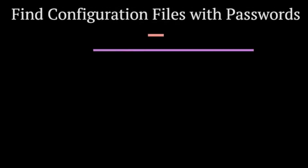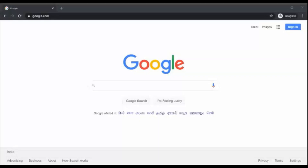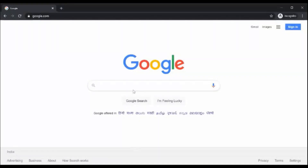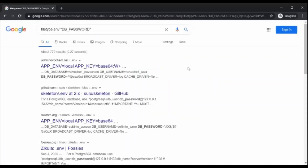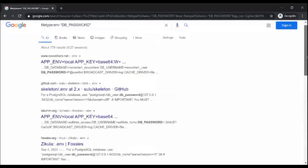Find configuration files with passwords. If we search for .env files that contain a string for the database password, we instantly find the password to this database we've discovered. By using the command, you can find a list of sites that expose their .env file publicly on the internet.